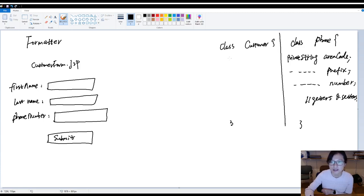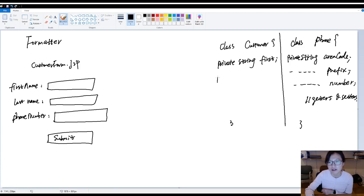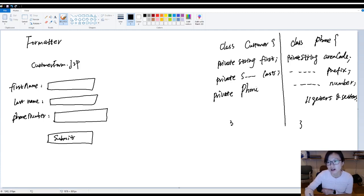In your Customer class, you have private String firstName, private String lastName, and then a private Phone field — which is a one-to-one relationship. You also have setters and getters.